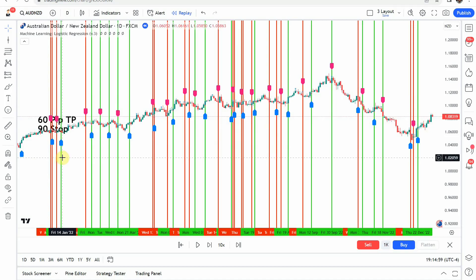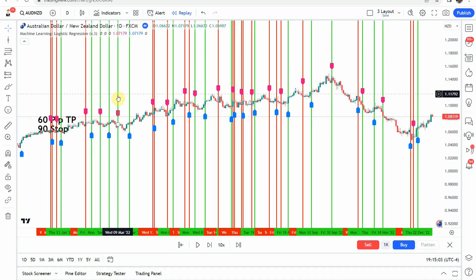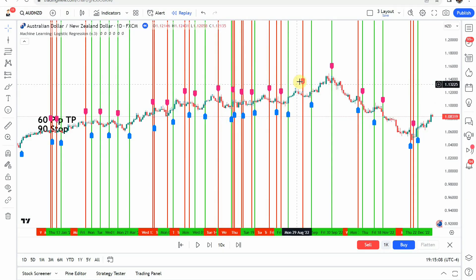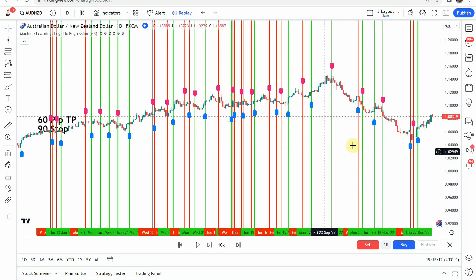Counting out the winners, we have 18 winning trades. So that is not going to meet the 60% criteria that we are looking for — a little bit less than 50% on the win rate.